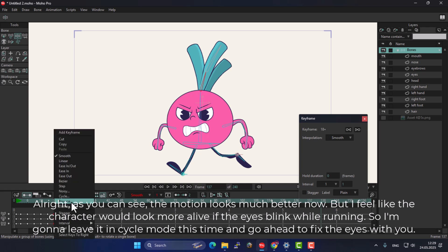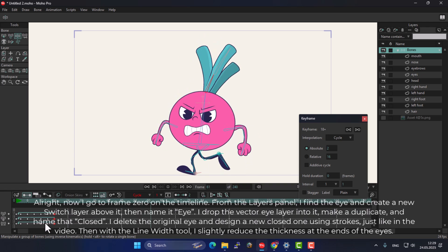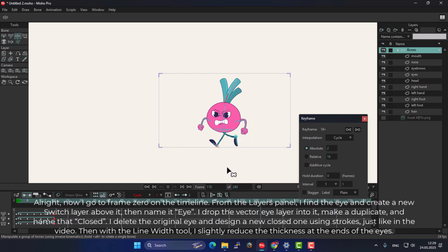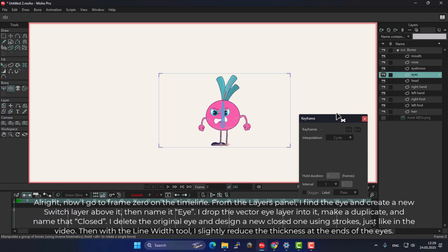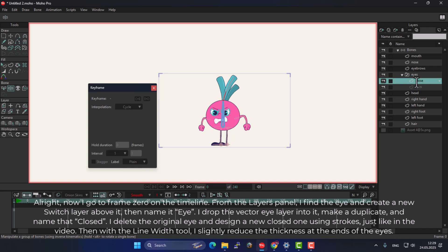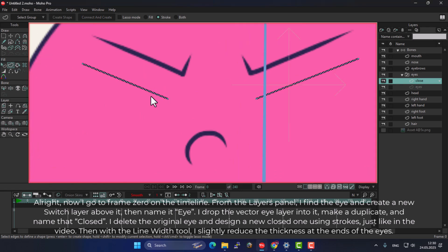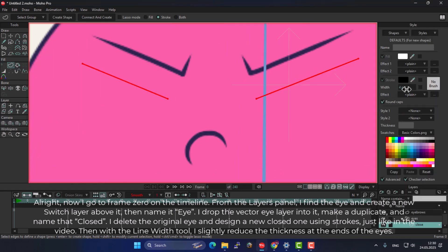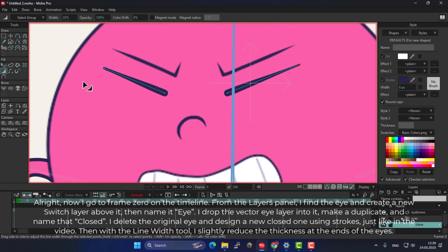So I'm going to leave it in cycle mode and go ahead to fix the eyes. I go to frame 0 on the timeline. From the Layers panel, I find the eye and create a new switch layer above it, then name it Eye. I drop the vector eye layer into it, make a duplicate and name that Closed. I delete the original eye and design a new closed one using strokes, just like in the video. Then with the Line Width tool, I slightly reduce the thickness at the ends of the eyes.